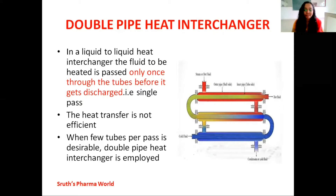The heat transfer mechanisms involved in double pipe heat exchanger are conduction and convection. That is the principle behind double pipe heat exchanger.